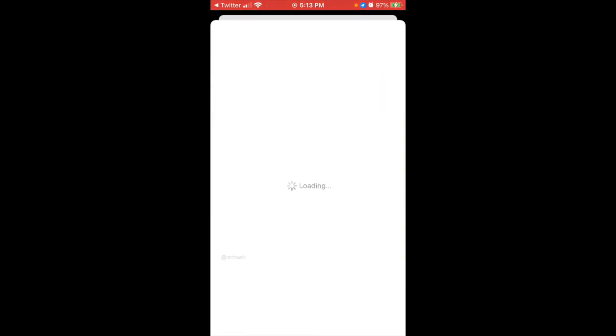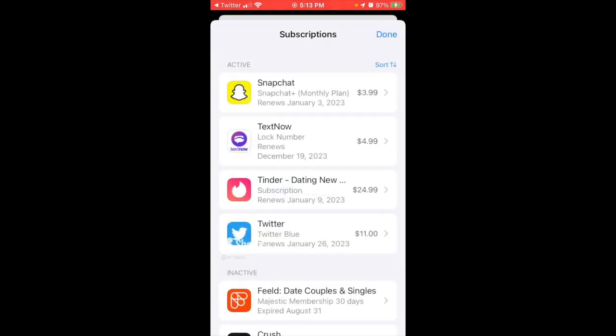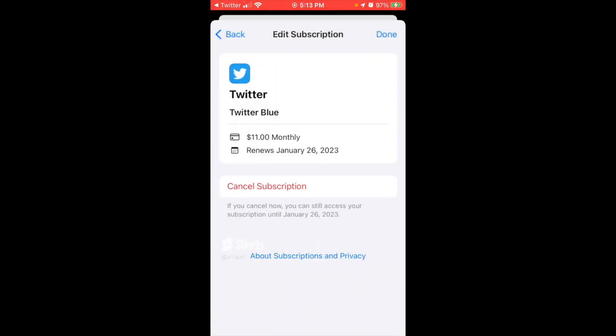Then you will be able to cancel the subscription right away here. You just go to Twitter Blue and then you just tap cancel subscription. You can't change plan here. There are no more additional plans or anything like that. So yeah, hope this is helpful.